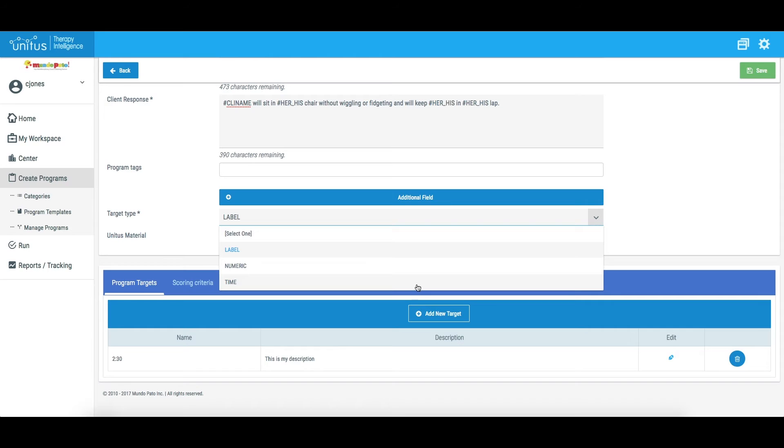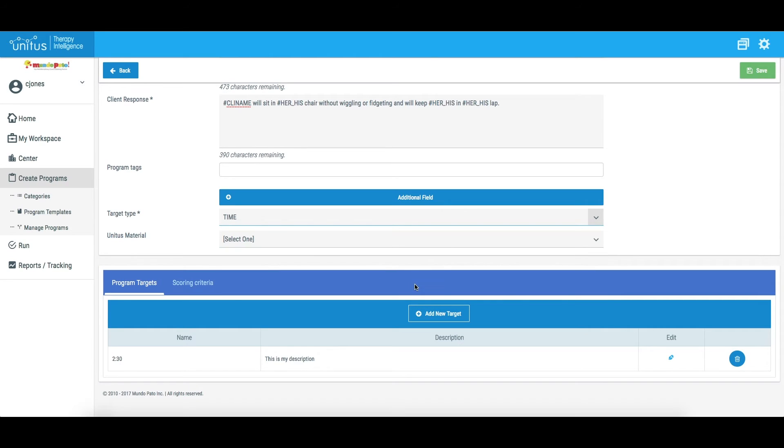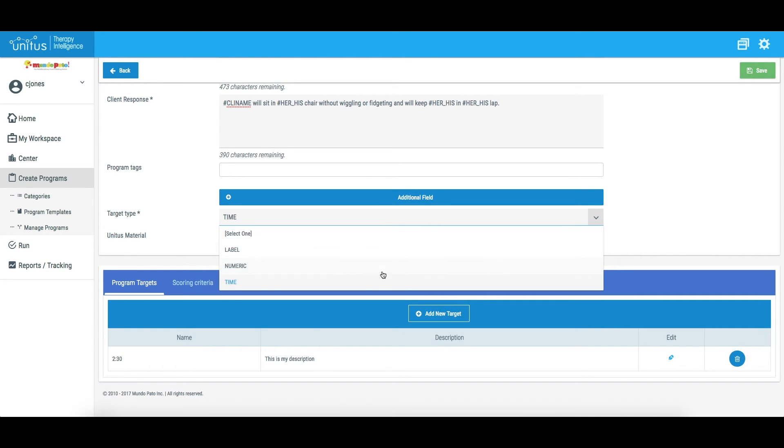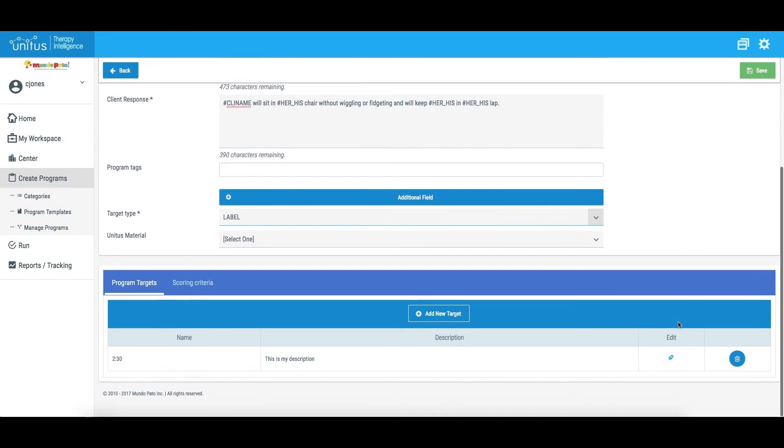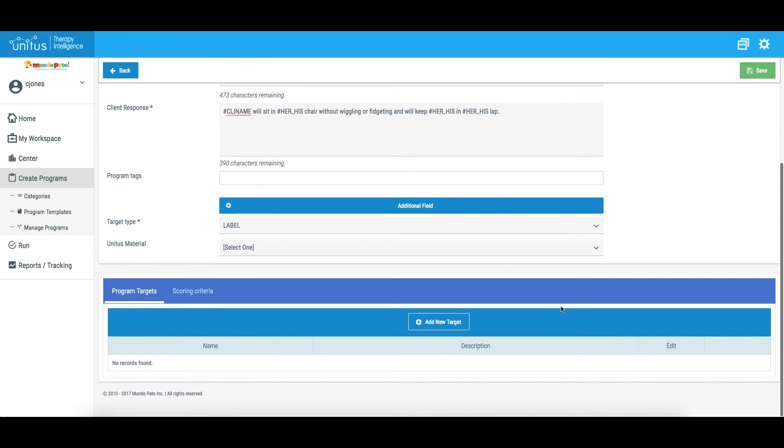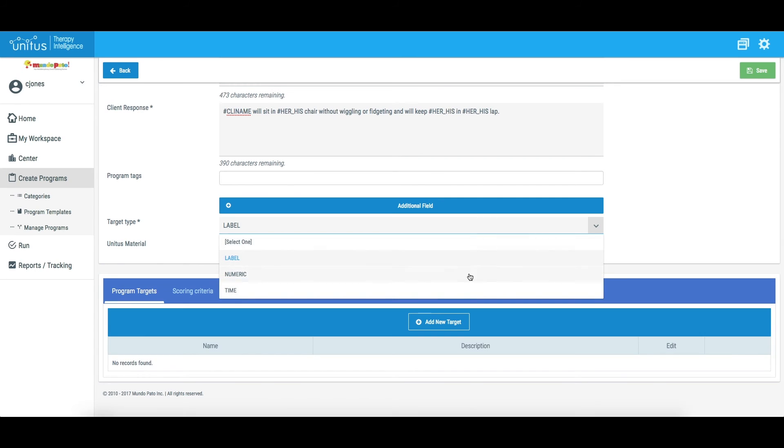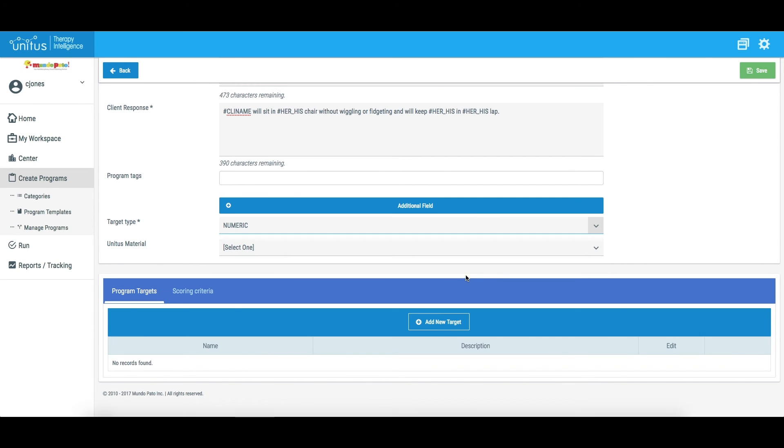However, when switching from Time to Numeric, from Numeric to Time, or from Label to either Numeric or Time, you will find that you are unable to do so because the format of the existing target is not compatible with the new target type. To switch target types, first delete the existing targets, then change the target type in the drop-down menu.